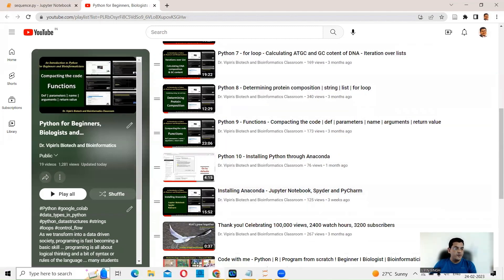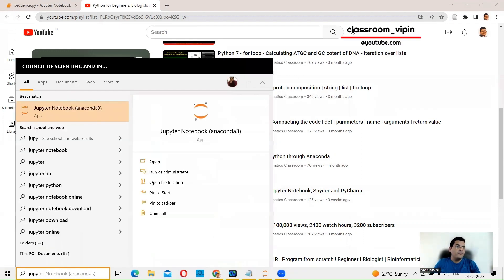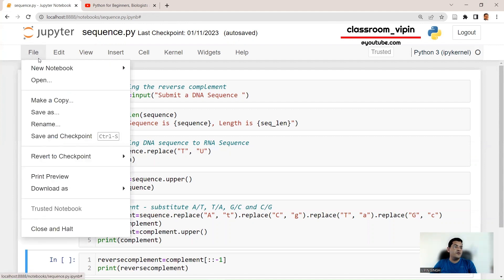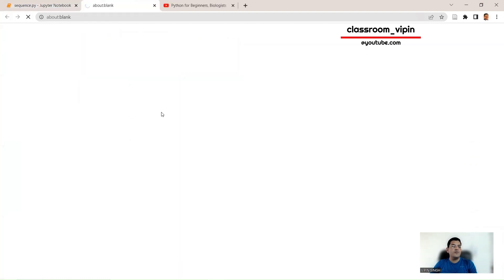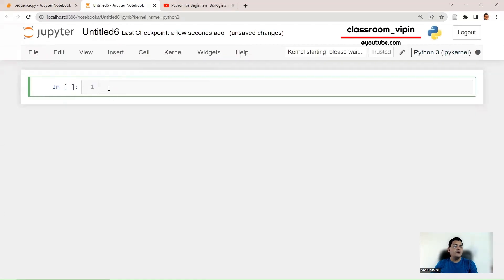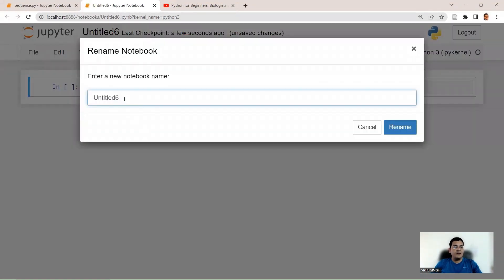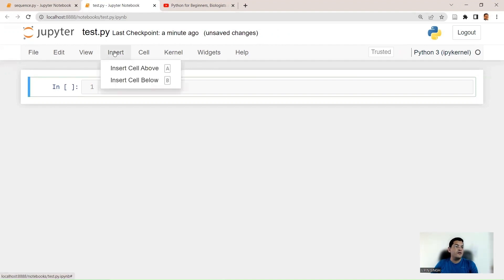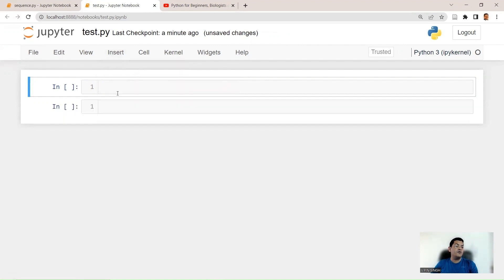Go to your search box, type 'Jupyter Notebook', and you'll see Jupyter Notebook (Anaconda) appear. Double-click to launch it. When you open Jupyter Notebook, go to the File menu and select New Notebook. You'll see the Python 3 IPython kernel option — click on it to open a brand new Jupyter Notebook. You can name it, for example, test.py. To add more cells, go to Insert and choose Insert Cell Above or Insert Cell Below.